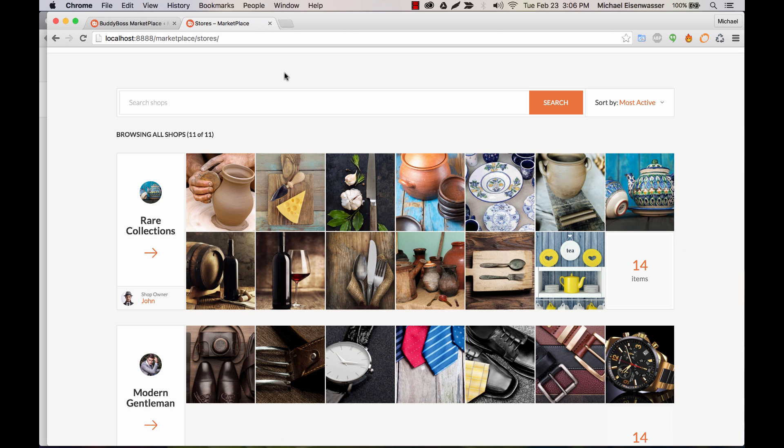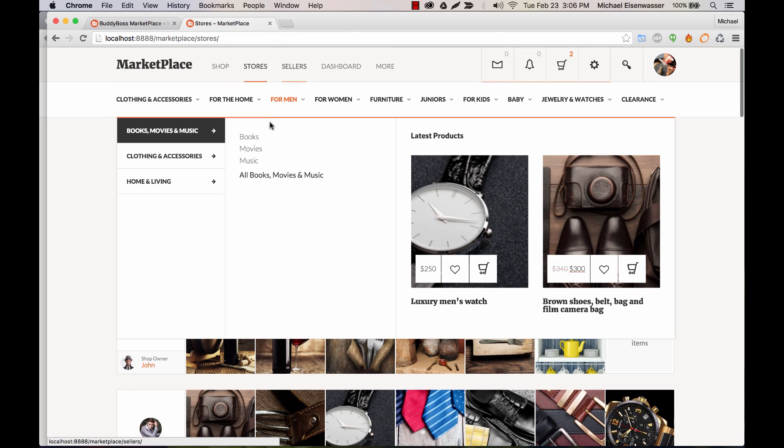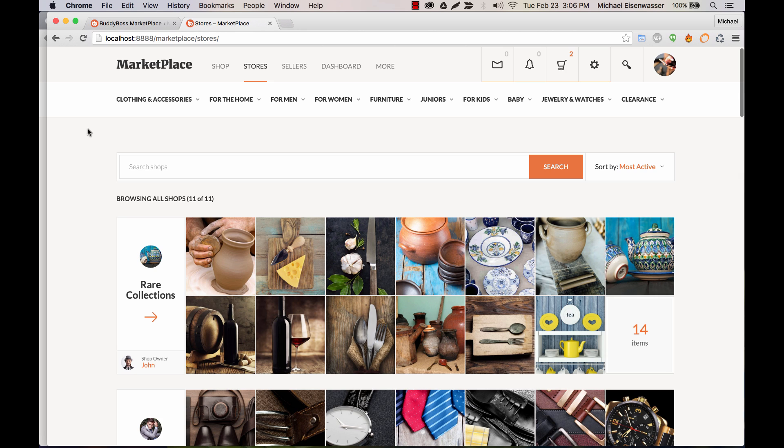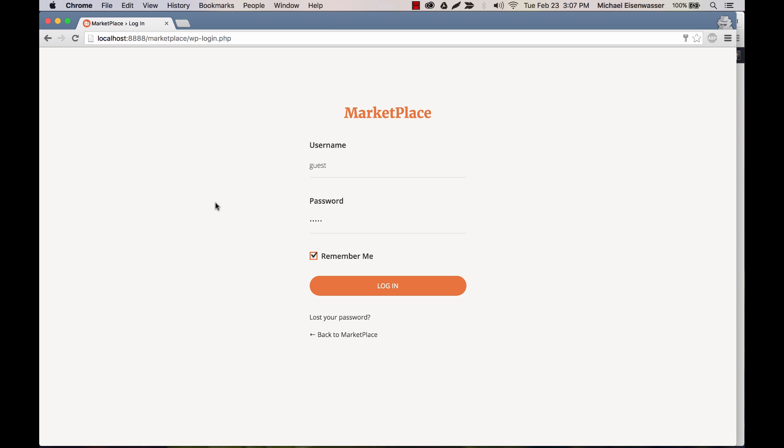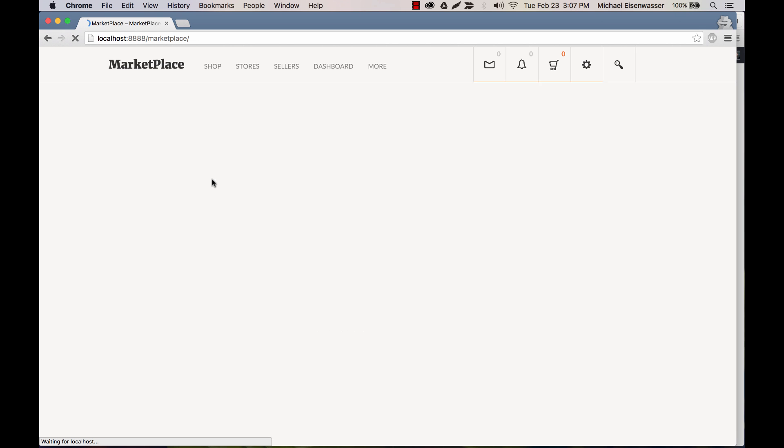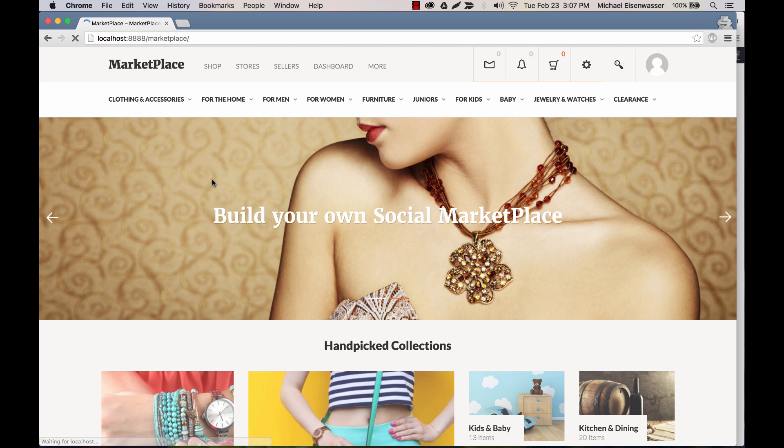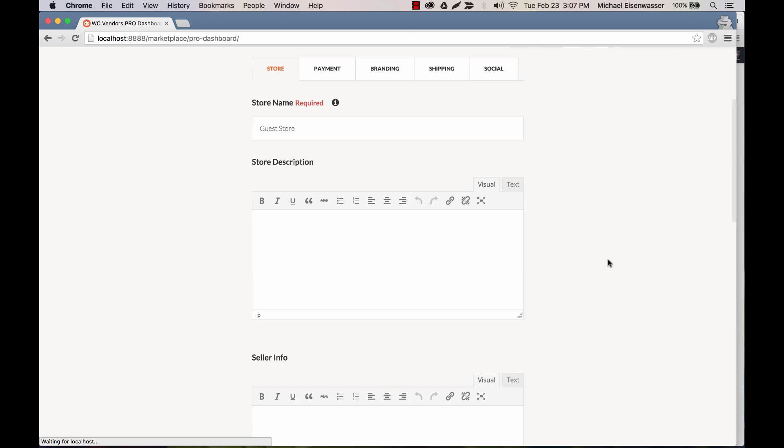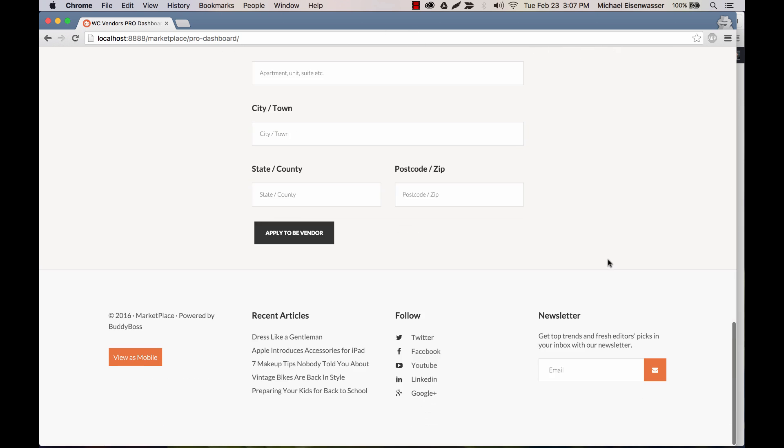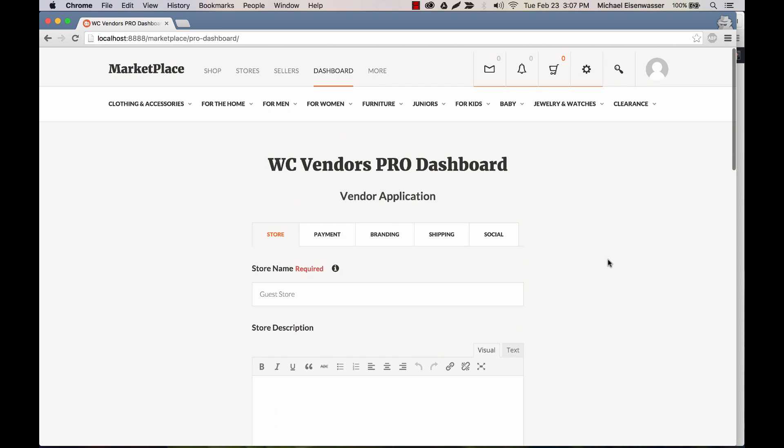Okay. So the next question you might have is how does somebody actually become a vendor? How does someone get the ability to create a store? So for that, I'm going to pause for a moment and log in as a brand new user. Okay. So we're logging in as a guest user. This is a brand new user. It's our first time logging into the site. And then we can click on dashboard and you can see it takes us to the vendor application form.